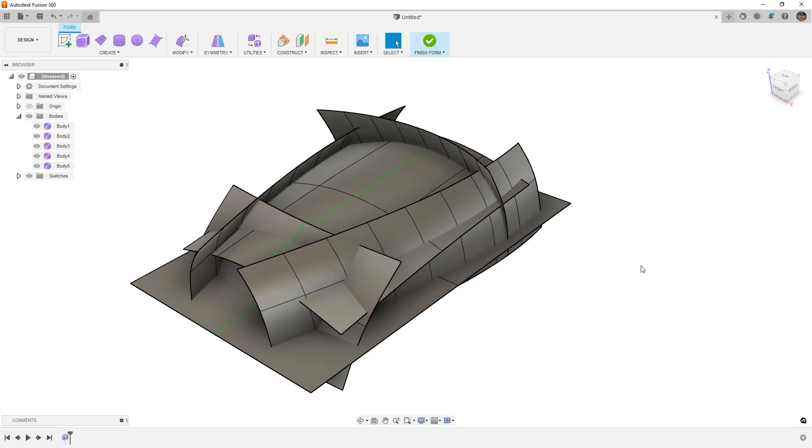If you're just trying to make a very general shape using Fusion 360 Forms, this might be a valid way for you to do it, and here's one of the main reasons why.